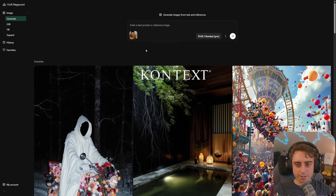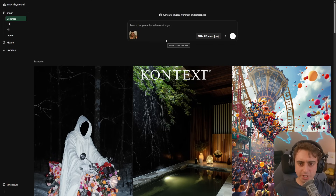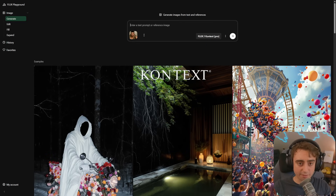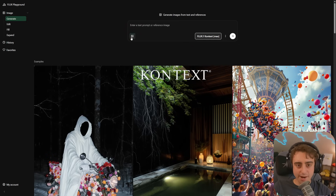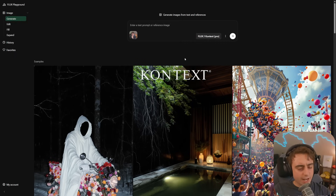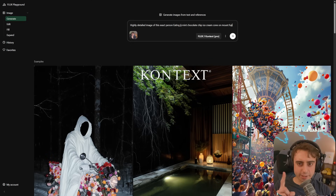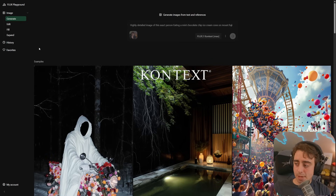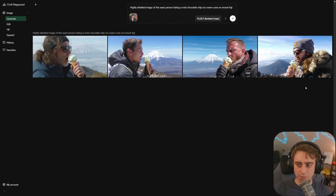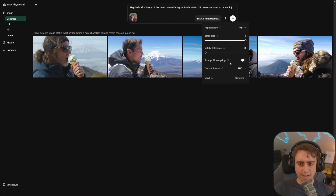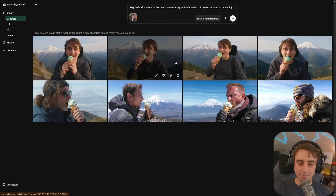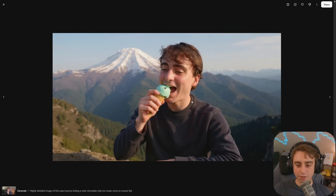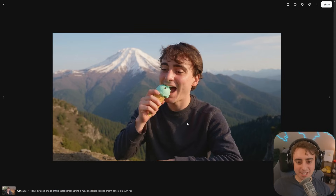It seems like in this interface I can only upload one image at a time — something you don't have to deal with using GPT-4O native image gen. In the model selector, we've been using the PRO model; we could switch to MAX, which apparently has better quality. Uploading a simple photo of myself — highly detailed image of this exact person eating a mint chocolate chip ice cream cone on Mount Fuji. The first result is absolutely not me. Turning the safety tolerance down worked — looks a lot more like me. The overall quality leaves a little bit to be desired; GPT-4O native image gen is a little better in that regard, but it works.